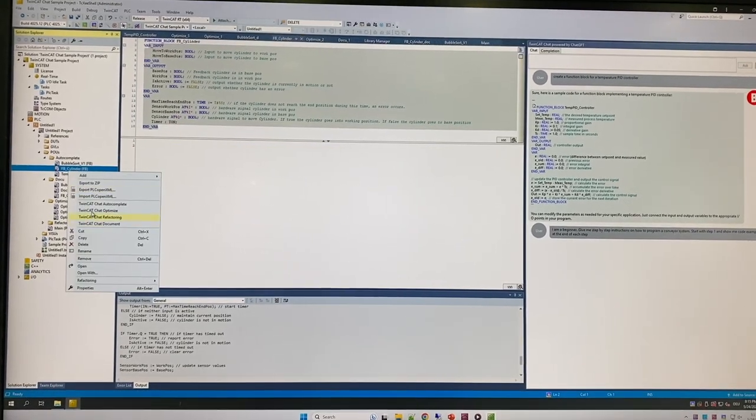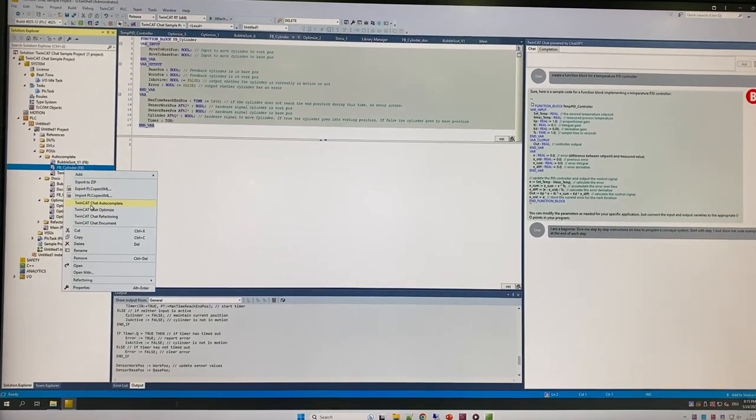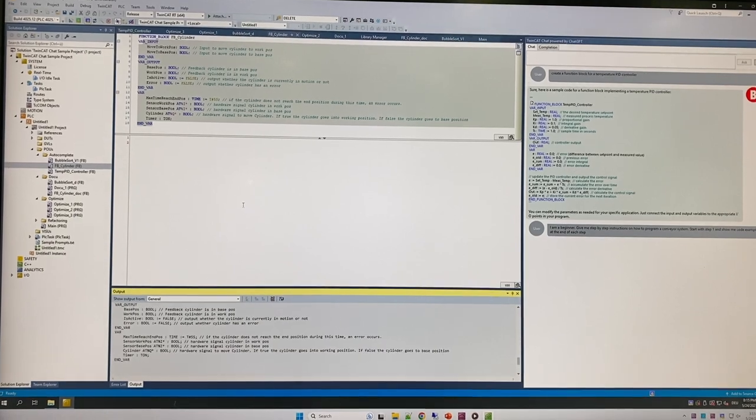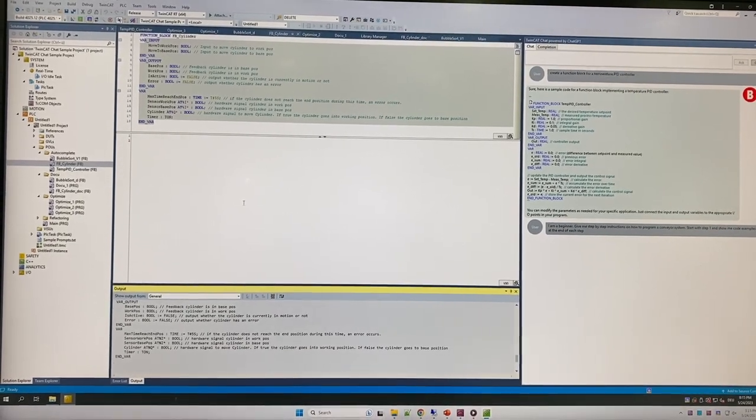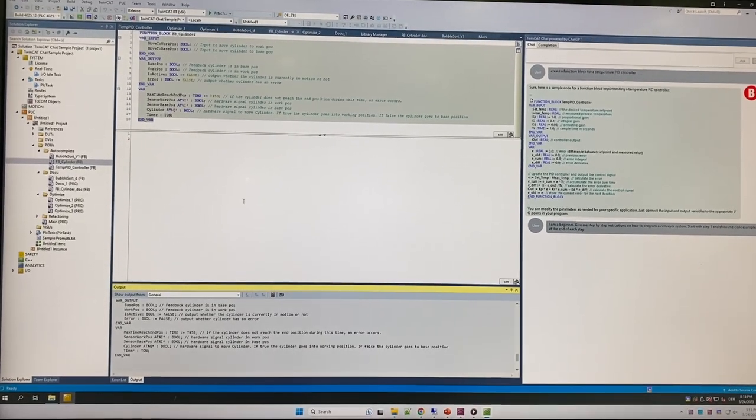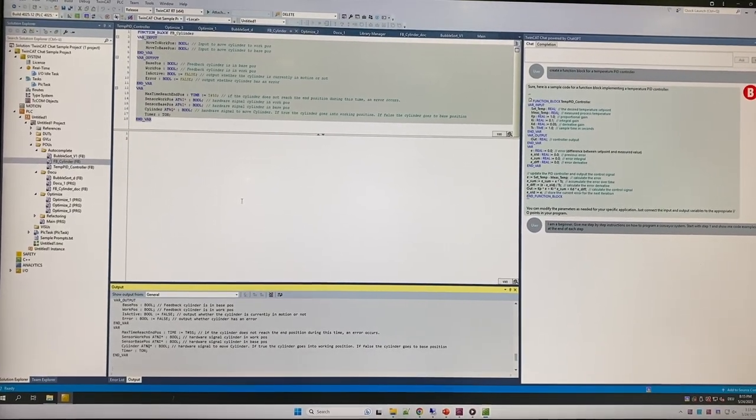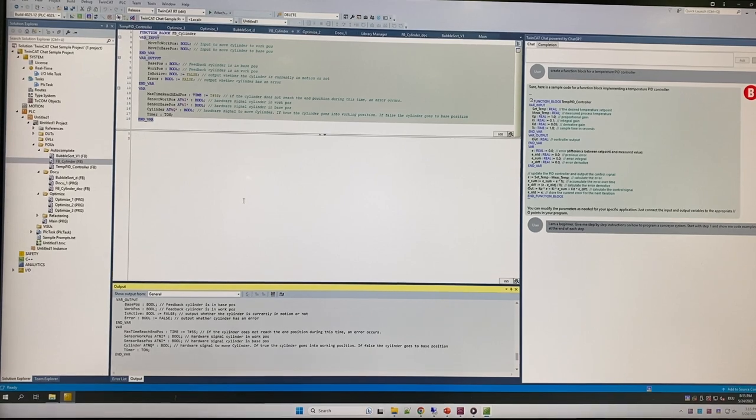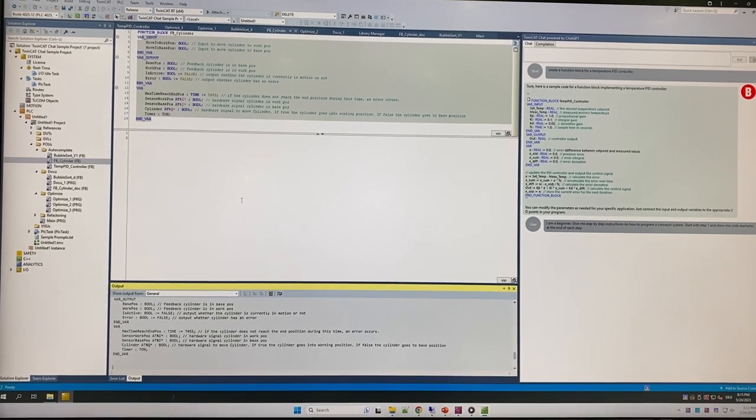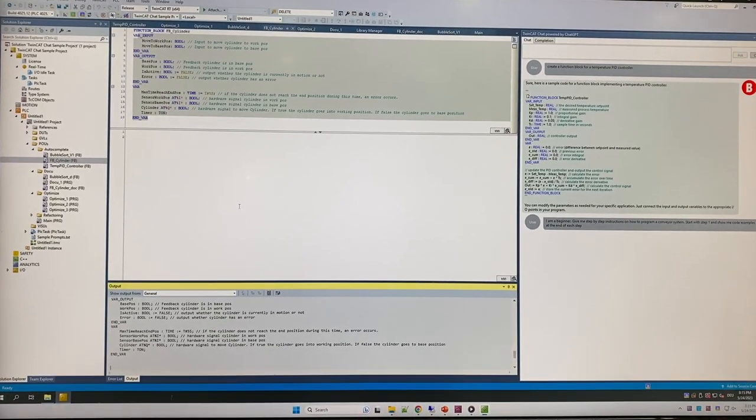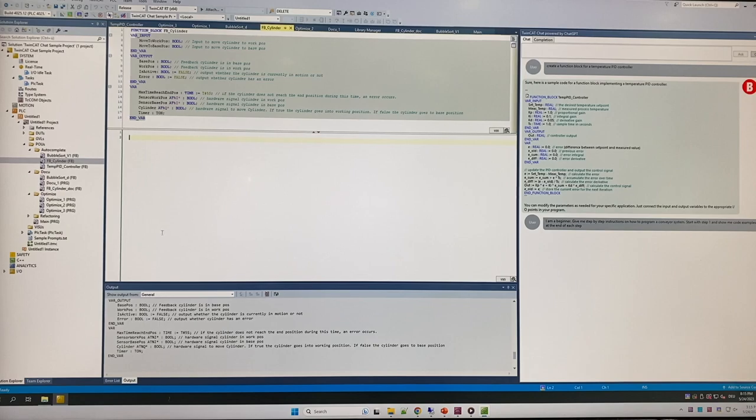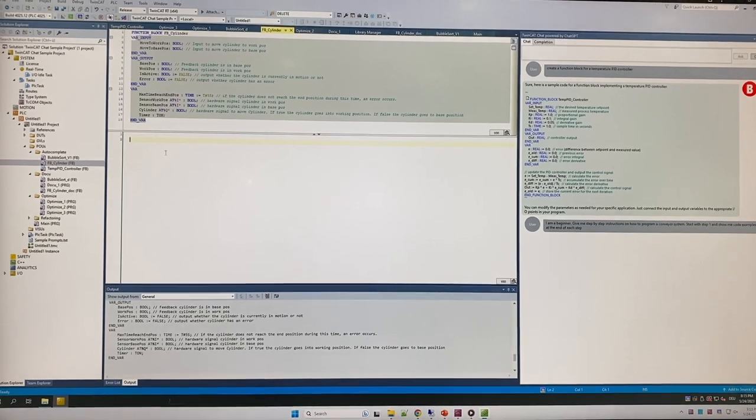So I can actually right-click, say autocomplete, and then we'll send that off as a command or job out to the OpenAI ChatGPT engine and it'll come back with the completed code. We'll give it a second here.